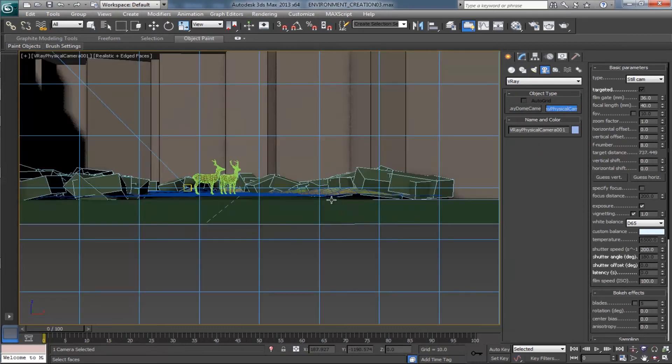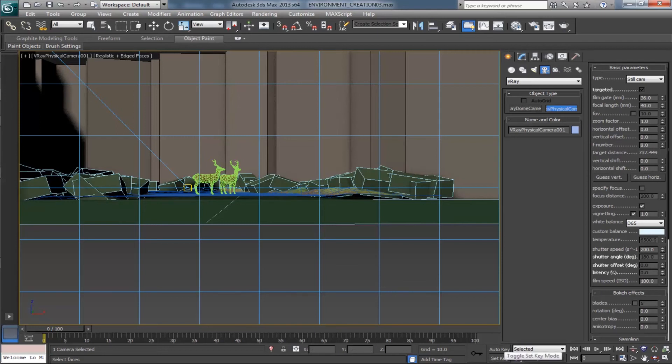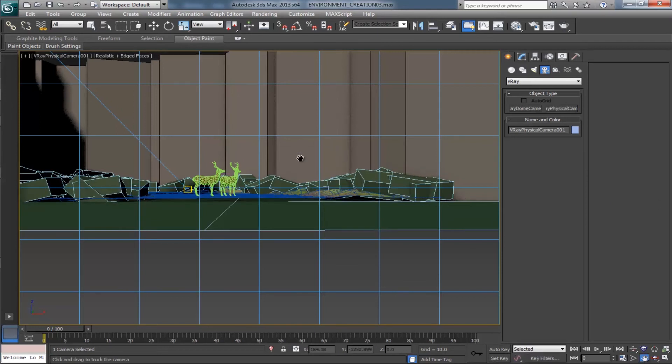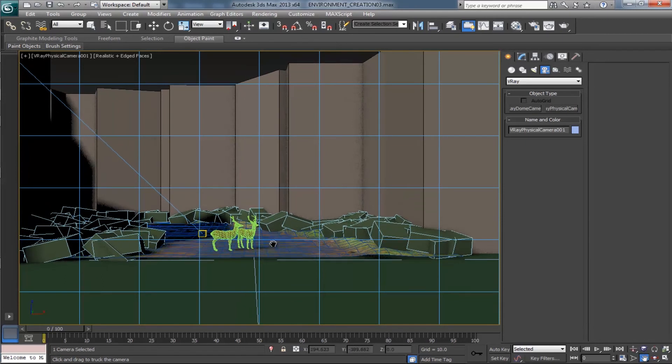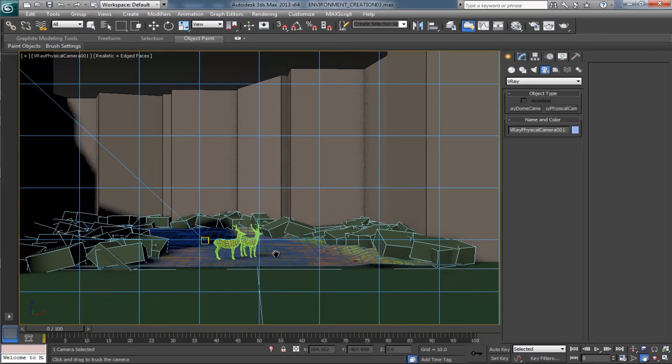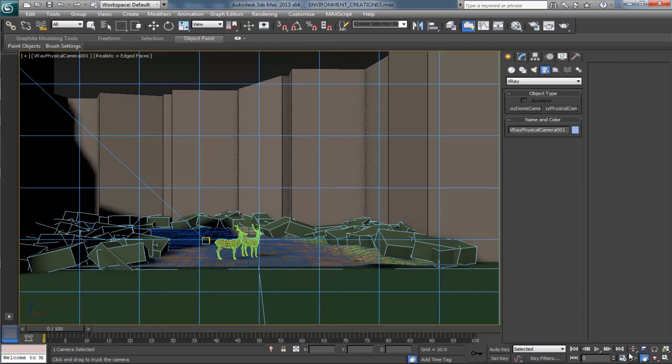Come to the camera tab, choose the V-Ray and V-Ray physical camera. Draw the camera. Come to the camera view simply by pressing C on your keyboard. We can use the pan, zoom, tilt, rotate tools for better framing. Proper framing is important for achieving beauty of the scene render.